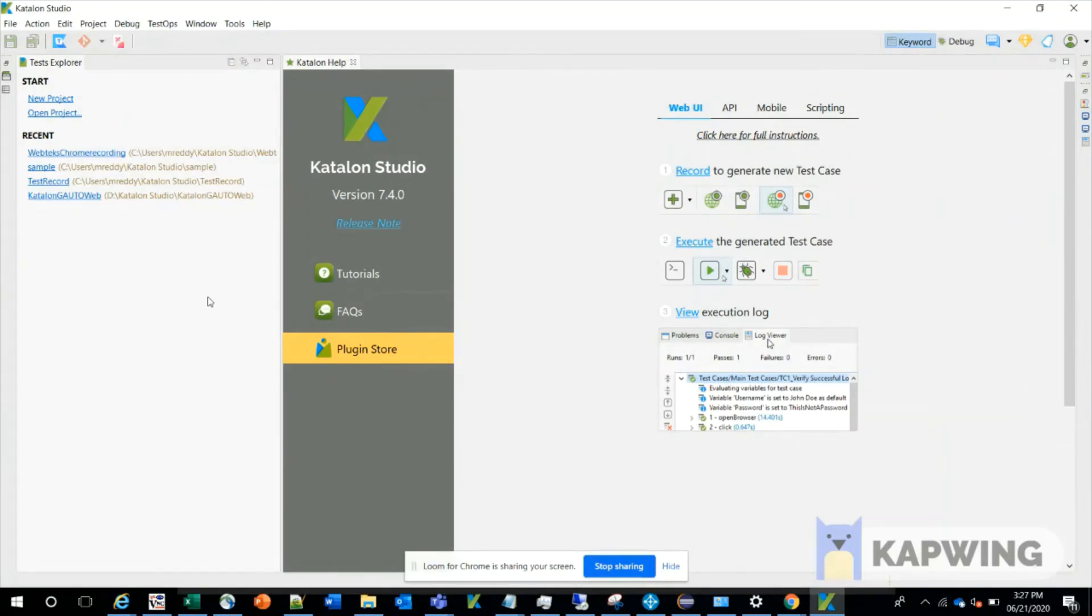Here you can start with Katalon. You can see many menus on the left side of the page.